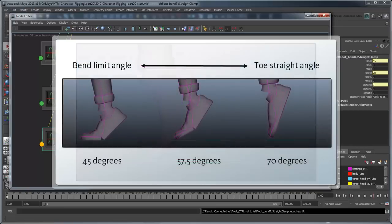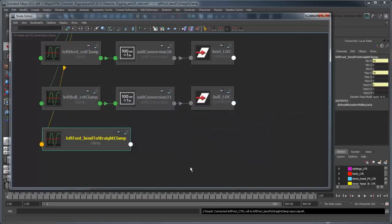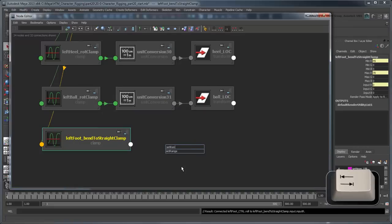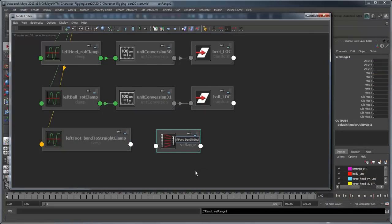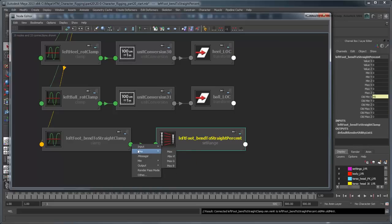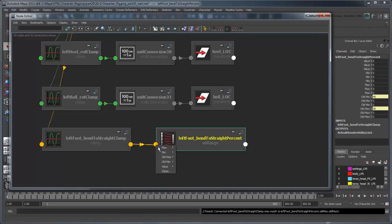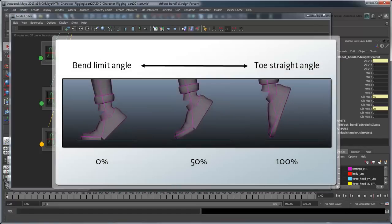Thus, what we want isn't the actual value of the rotation itself, but rather the percentage that the Roll value is between the BendLimitAngle and the ToeStraightAngle. Luckily, we can remap our values to this range by using a SetRange node. Rename this node LeftFootBendToStraightPercent. Connect the LeftFootBendToStraightClamp's MinR and MaxR values to the new Range node's OldMinX and OldMaxX values respectively. Then set the new MinX and MaxX values to 0 and 1 respectively. Finally, connect the BendToStraightClamp's InputR to the ValueX attribute.